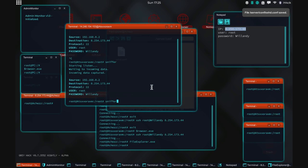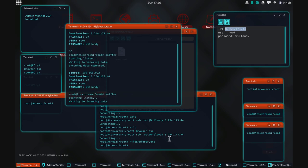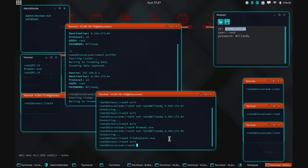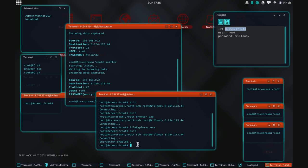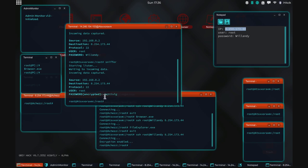Now if we run the sniffer again, exit the server, and SSH back in — it did not output our password. Instead it outputted a scrambled mess. This is the encrypted format of the password. Since the encrypted password was then put into the decode binary, the correct password was still sent to the server and we were able to log in. But the hacker will now have to crack this encrypted password.